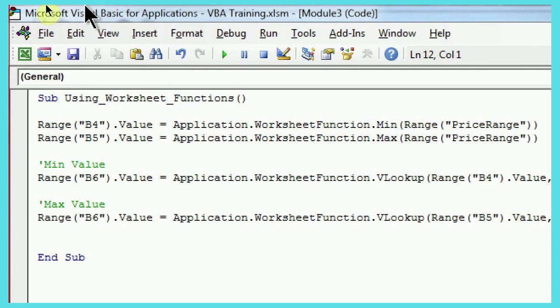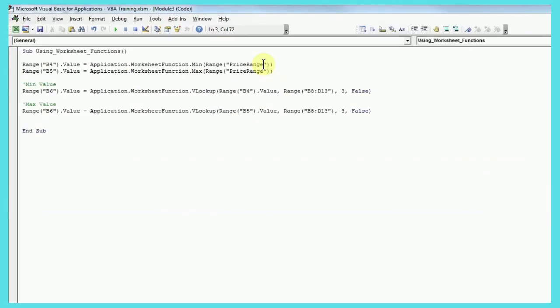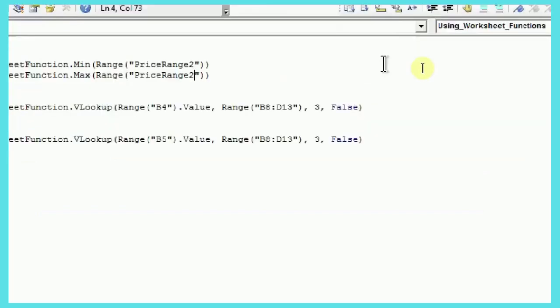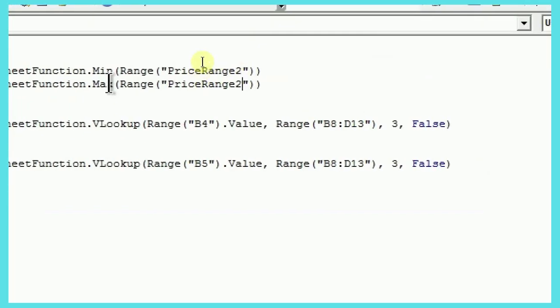After that, you have to write is equal to, then application.worksheet function, dot min for minimum, and max for maximum. And the range, as you can see, I have written price range, but I'll just change that to 2, because I gave the name 2 as a price range. So, just change this.